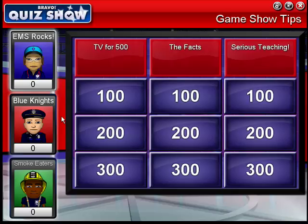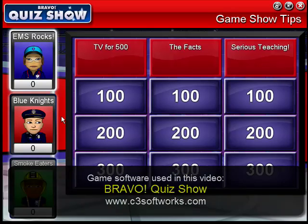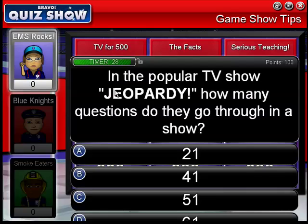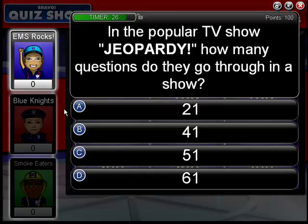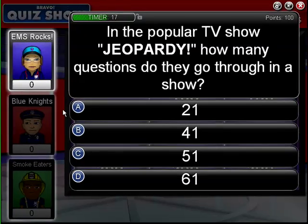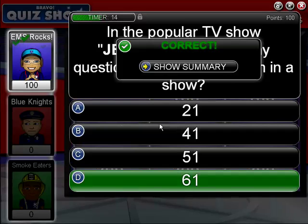To help us deliver the content I'm going to use a game, since this is what this whole tutorial is about — using games to deliver core content. Let's choose TV for 500. In the popular TV show Jeopardy!, how many questions do they go through in a show? What's your best guess? Well, if you said 61, you'd be correct.